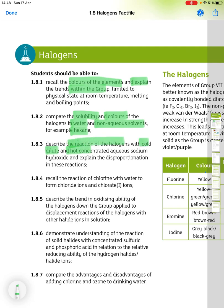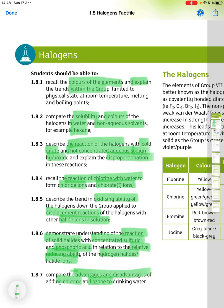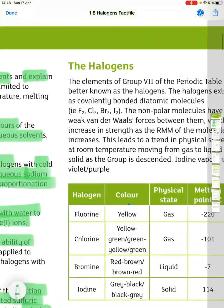You need to be able to describe the reaction of the halogens with cold, dilute and hot concentrated aqueous sodium hydroxide, and explain the disproportionation in these reactions. Recall the reaction of chlorine with water to form chloride ions and chlorate-1 ions. Describe the trend in oxidising ability of the halogens down the group applied to displacement reactions of the halogens with other halide ions in solution. Demonstrate understanding of the reaction of the solid halides with concentrated sulfuric and phosphoric acid in relation to the relative reducing ability of the hydrogen halides or halide ions, and compare the advantages and disadvantages of adding chlorine and ozone to drinking water.